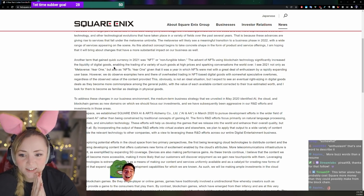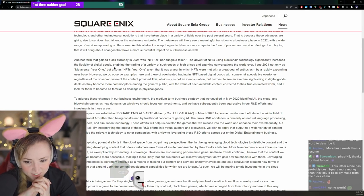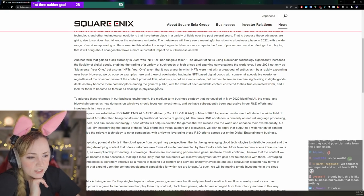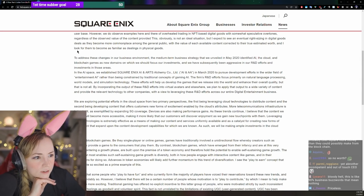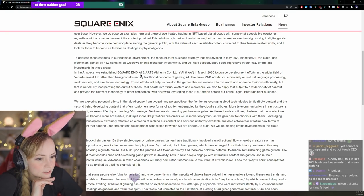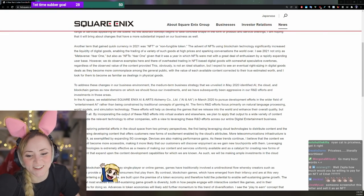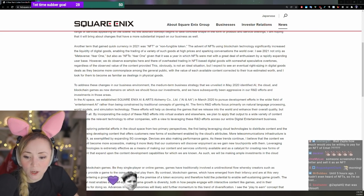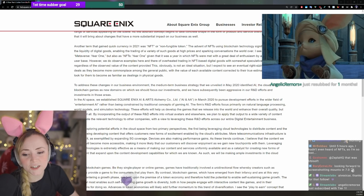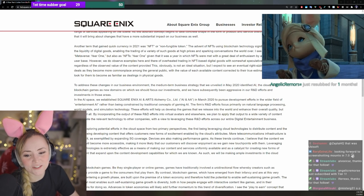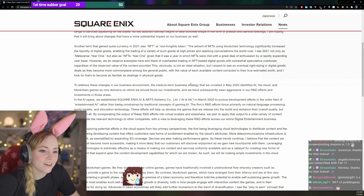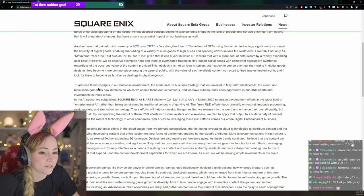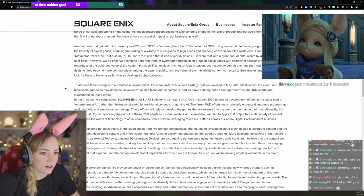Yeah this is like 75% buzzwords. To address these changes in our business environment, the medium term business strategy that we unveiled in May 2020 identified AI, the cloud, and blockchain games as new domains on which we would focus our investment. So I think that they might create some of this stuff, put some of this stuff into mobile games.